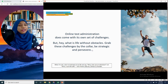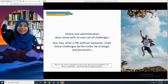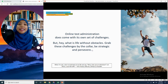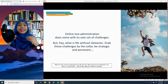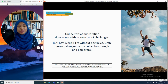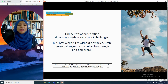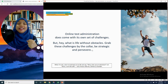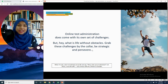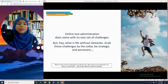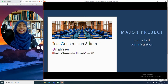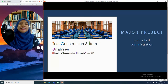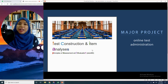Online test administration does come with its own set of challenges, but just like any other things in life, when you want to do something there are always obstacles — so persevere and things will run smoothly. That's what test administration is all about. There are considerations that you must practice.